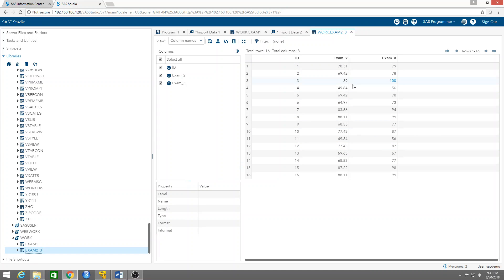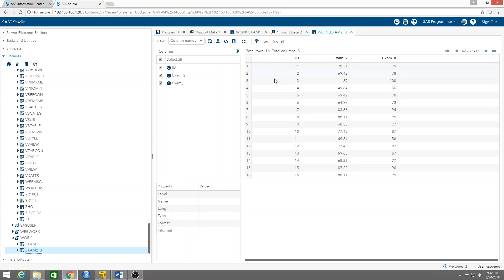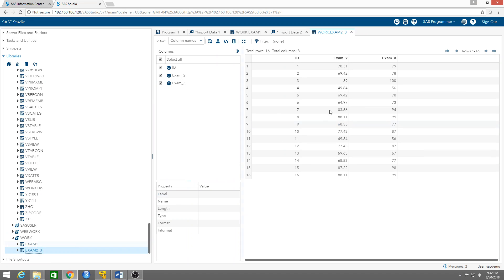Now we want to merge these two tables - exam two three and exam one. We want to merge them by ID, using ID as the pivot. It so happens that in these two tables here the IDs are in order. They don't have to be in order - they could be scrambled around - but still the program will match observations by ID.